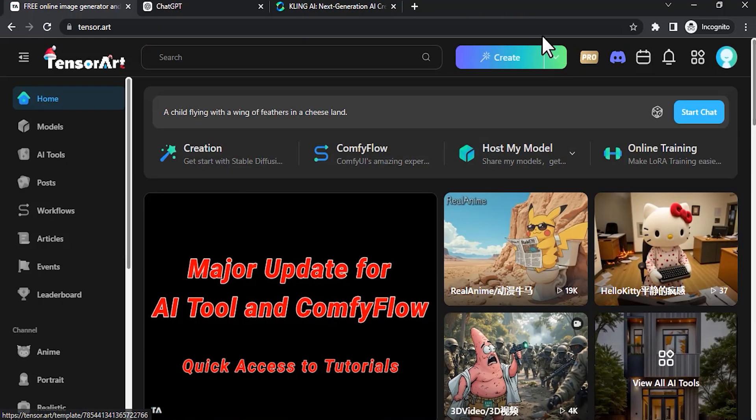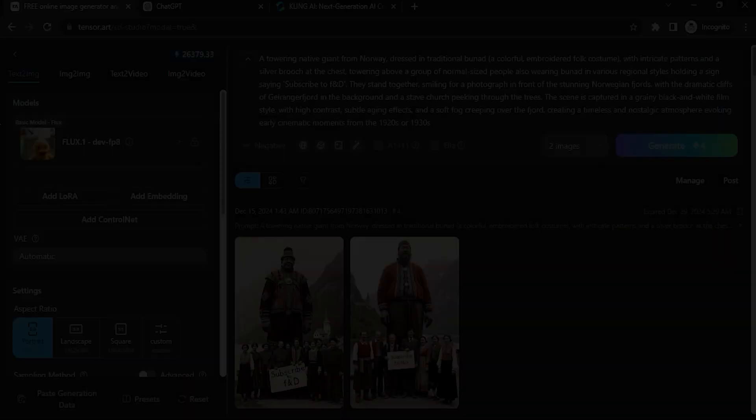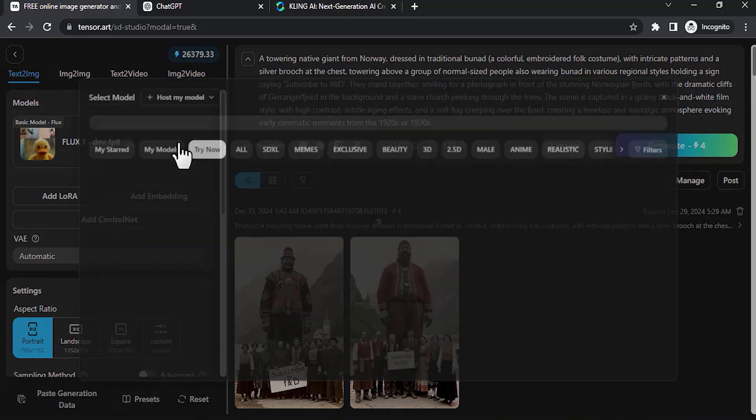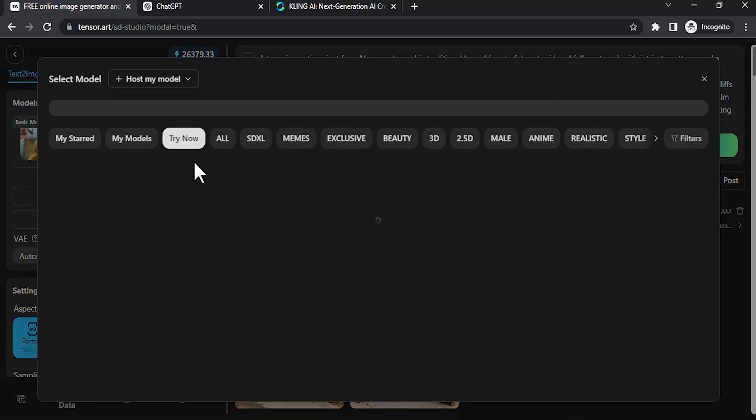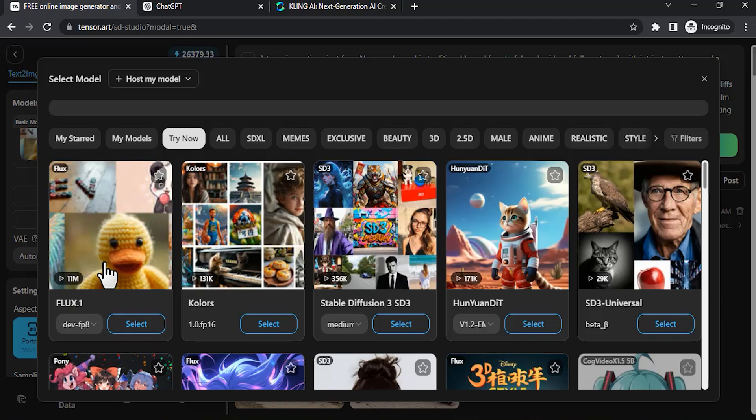This is the TensorArt home page. Click on Create, and here you need to select the model called Flux.1. Click on here and select this model Flux.1.